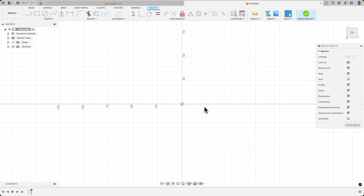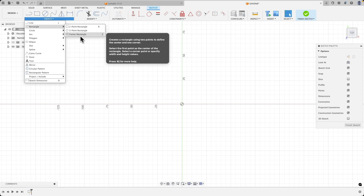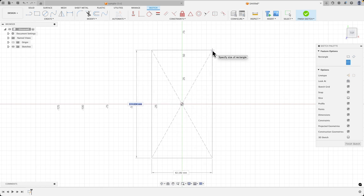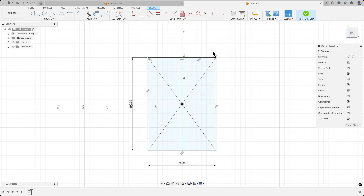Here we'll start by drawing a rectangle whose center will lie at the origin of the coordinate system. To do this, from the create menu, choose rectangle, and then select the center rectangle command. For the center of the rectangle, specify the origin of the coordinate system — click here with the left mouse button — and then set the dimensions of the rectangle. Enter 100mm, press Tab, enter 70, and press Enter. We have drawn a rectangle.